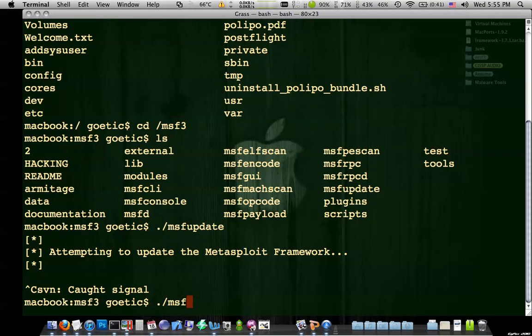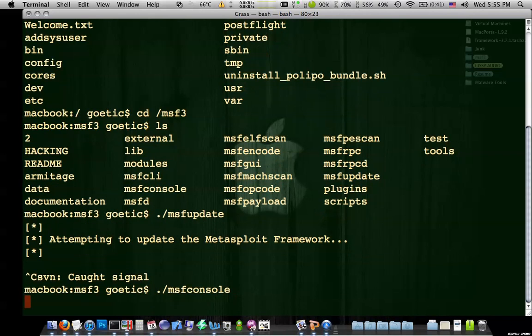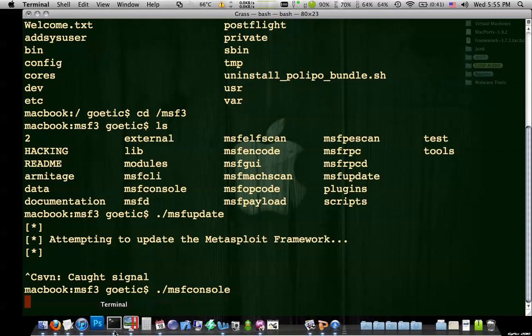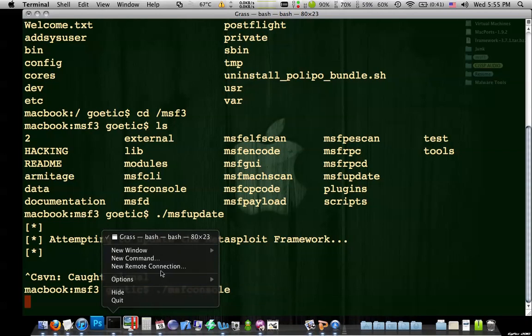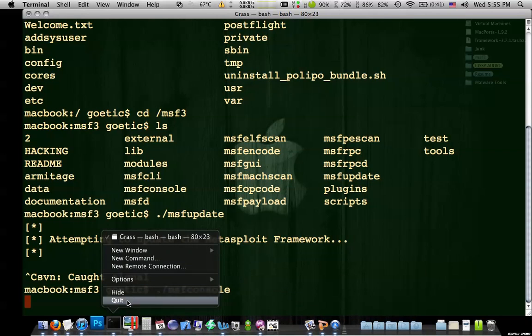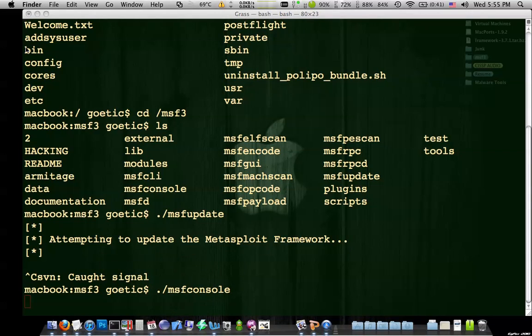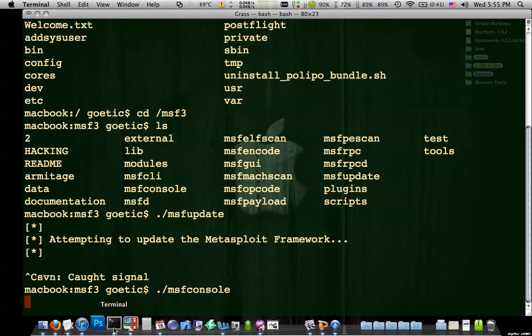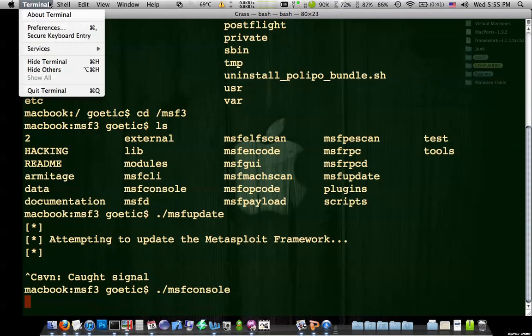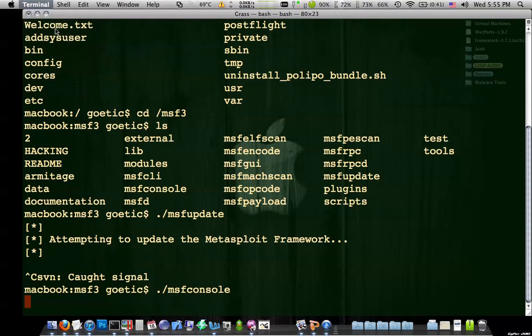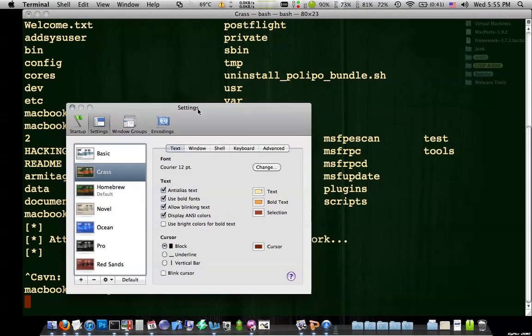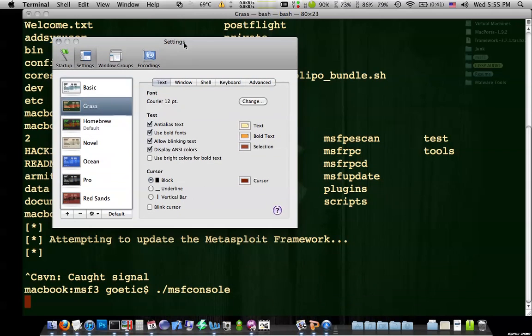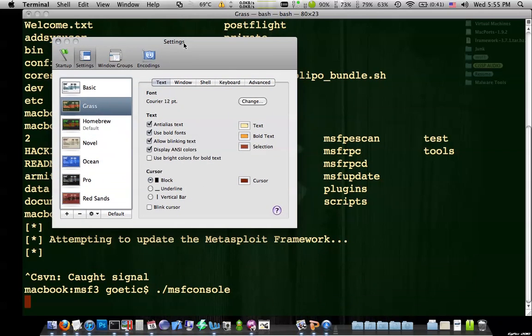Once you've updated, you're going to want to type dot slash msf console. Now one thing you can do that is really interesting is when you have terminals selected. Terminals. I believe you can go to preferences. Now I'm just trying to remember here. Metasploit framework takes a while to launch.